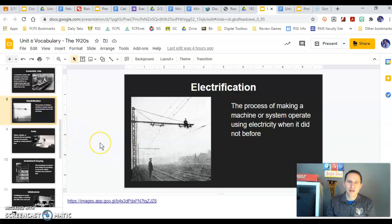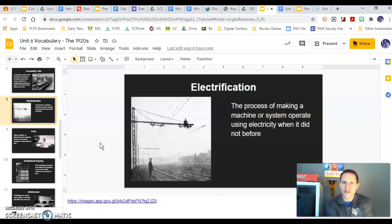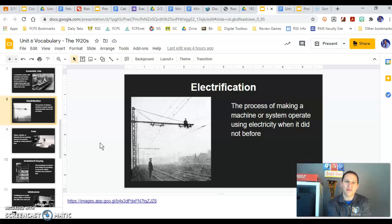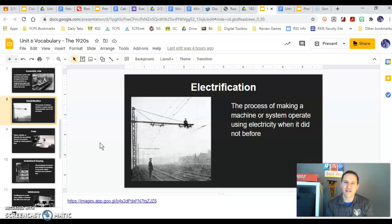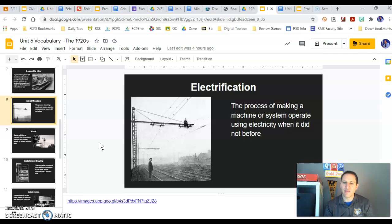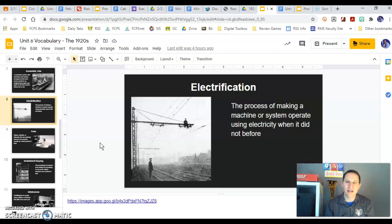Then we have electrification — the process of providing electric light across our country. You can see from the image workers trying to connect more suburban and rural areas to the electric grid. Cities were getting electrified faster, but the further from cities, the more difficult it was. Having electricity is going to make light at night possible, make machinery work through electricity, and make machinery more efficient, cheaper, and more diverse in its use.